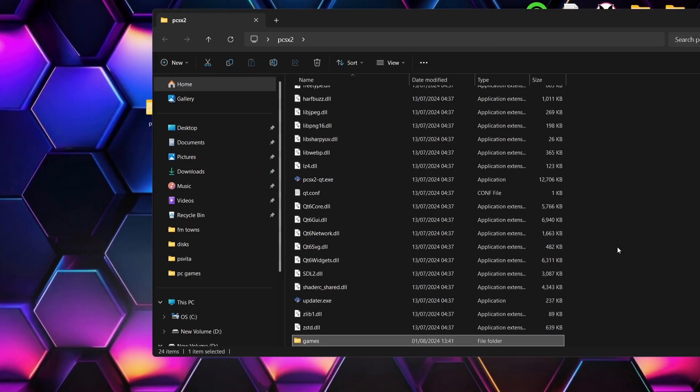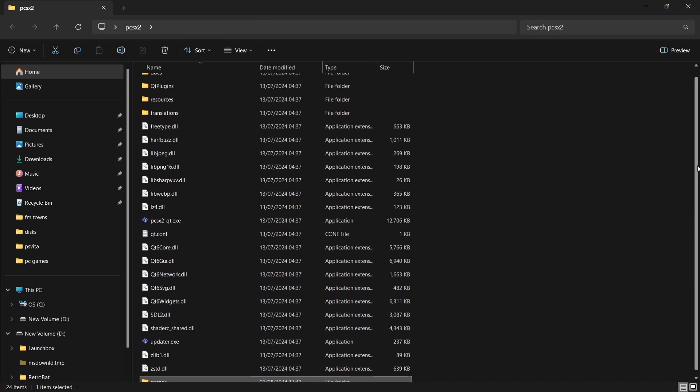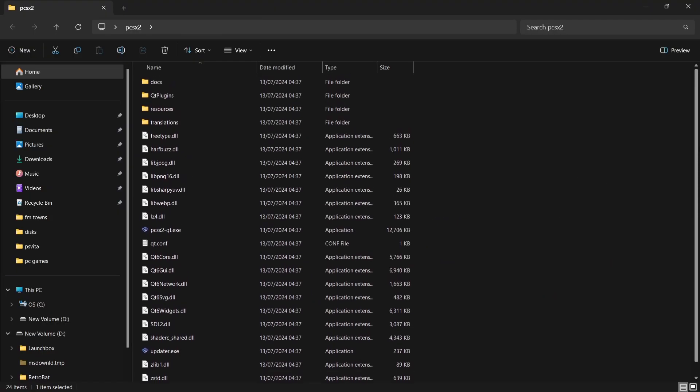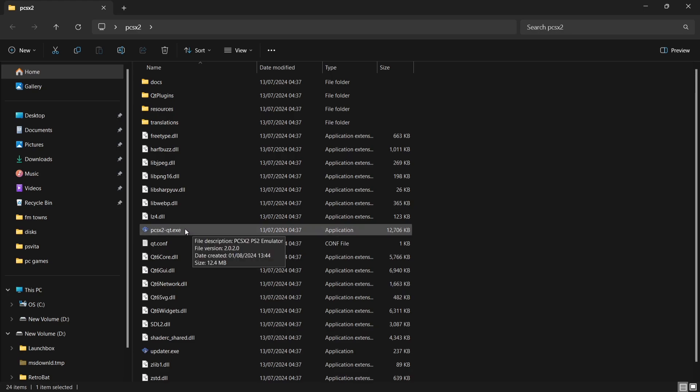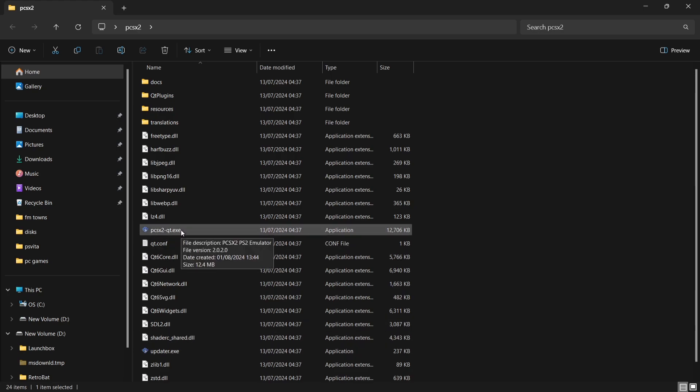What I'm going to do with this games folder is just drag and drop it into that same PCSX2 folder. Next thing I'm going to do is open up the emulator itself. We've got two executables just here: PCSX2 Qt and Update. I'm going to just go for the PCSX2 Qt.